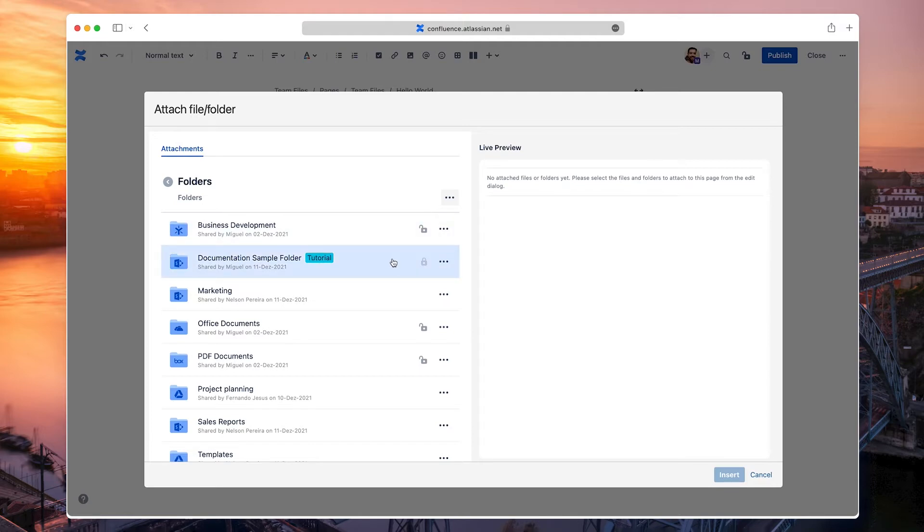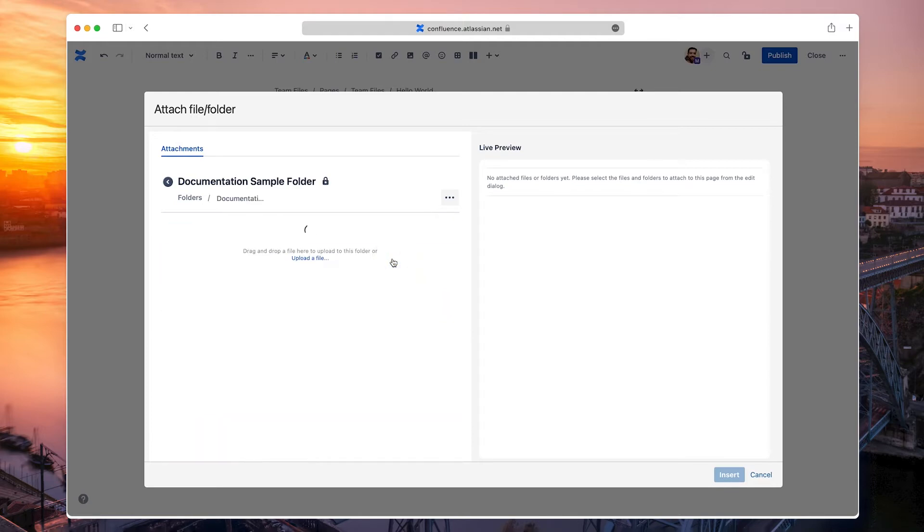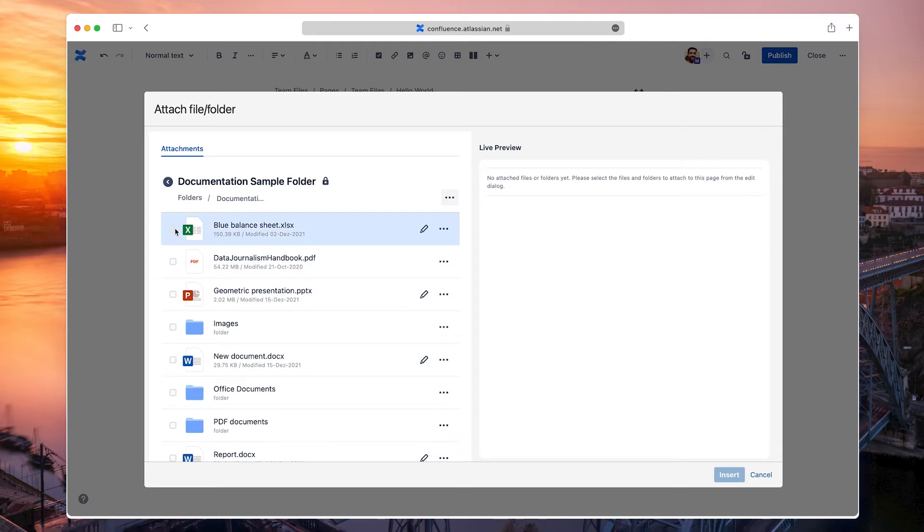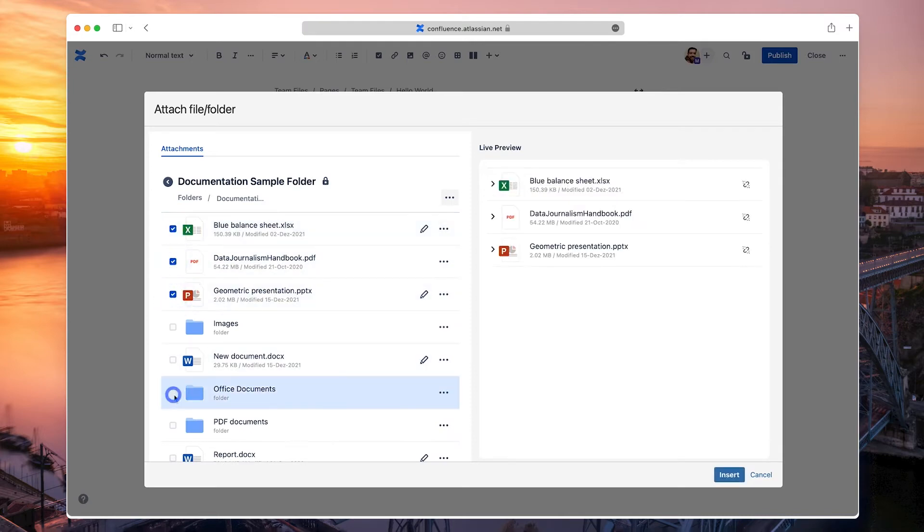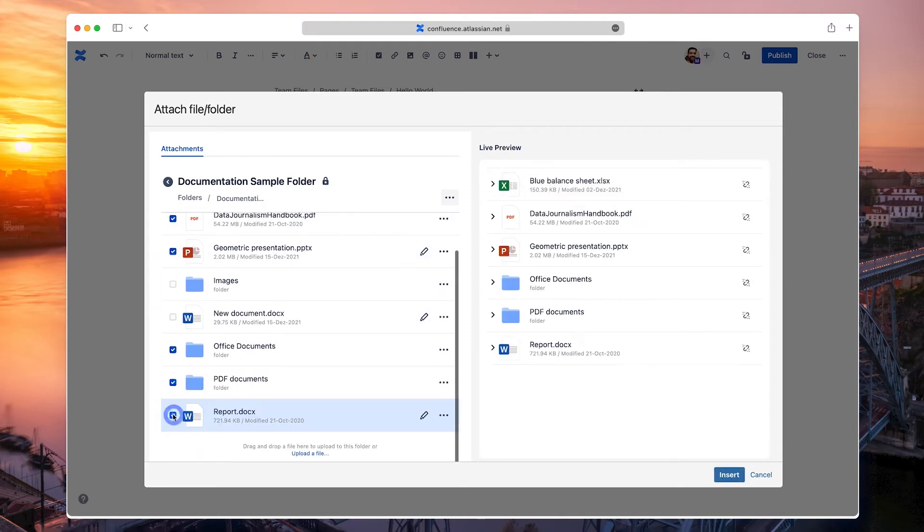Let's open a folder and select some files and folders to attach to the page. Click the Insert button when you're ready.